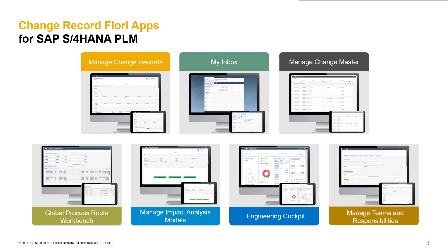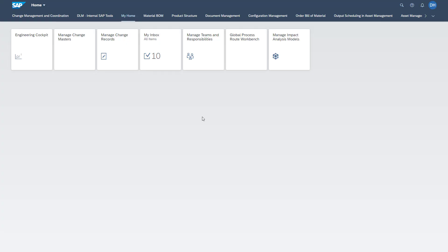Let's now jump into the system to have a closer look into our available change management apps. Here in the system, you see the Fiori dashboard of our change management applications.